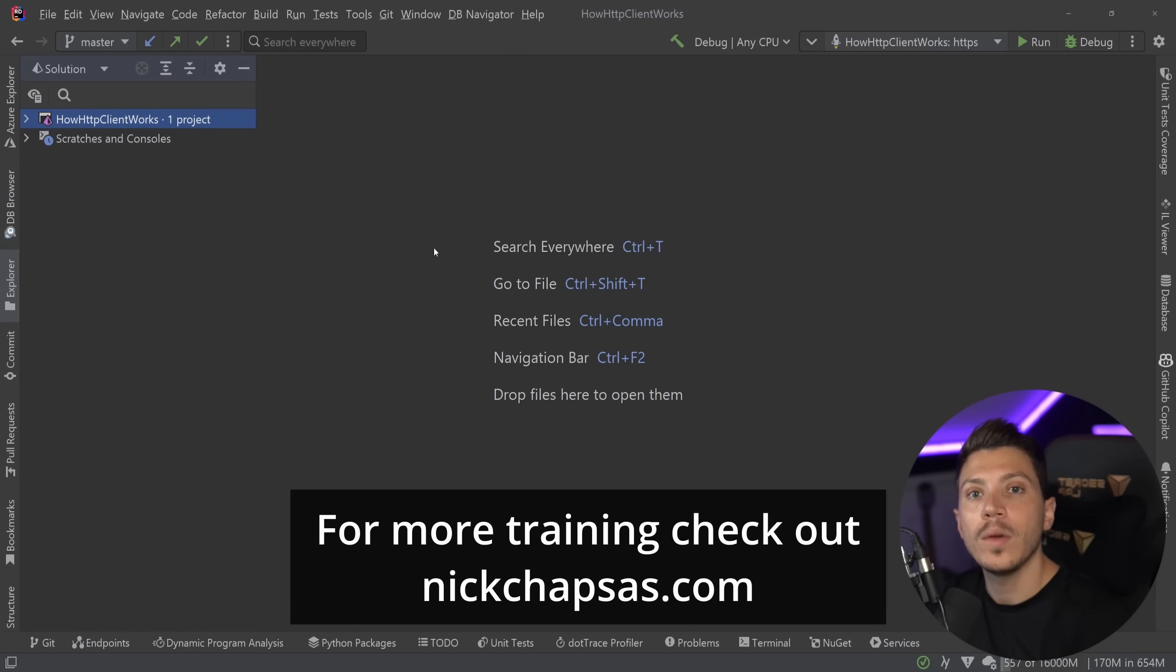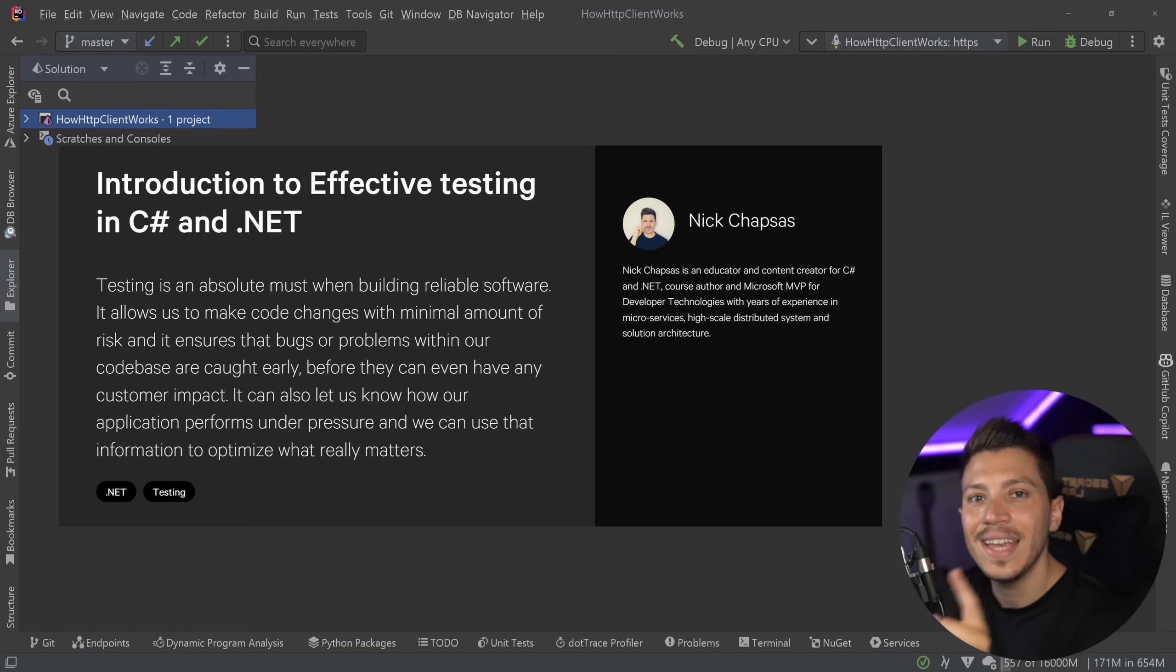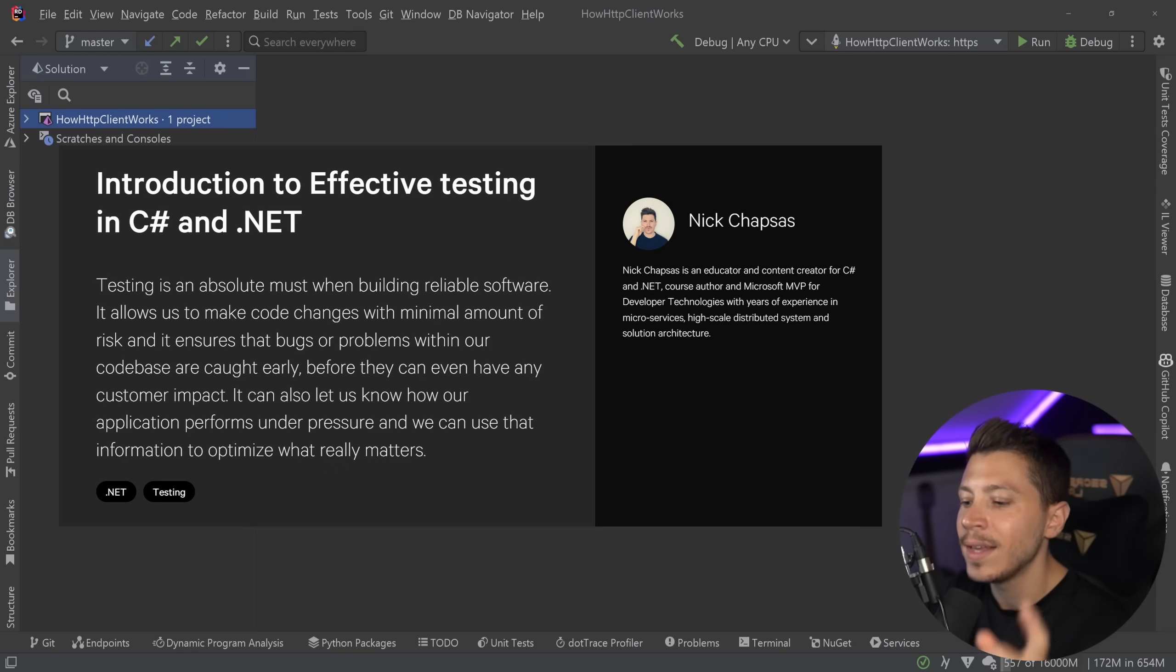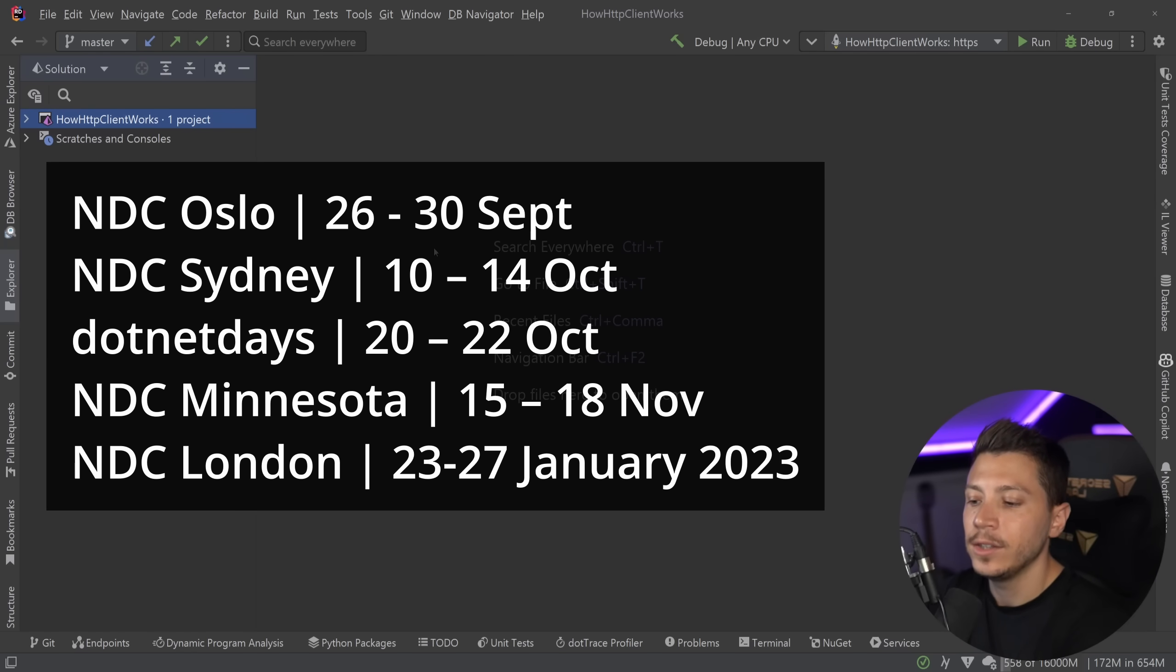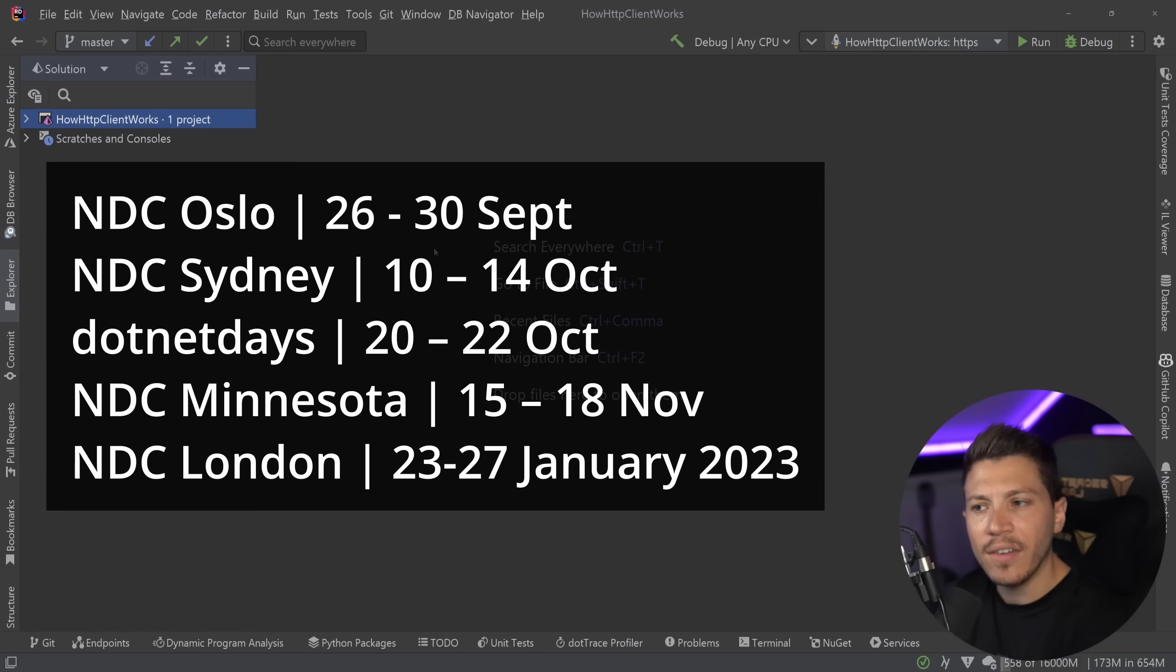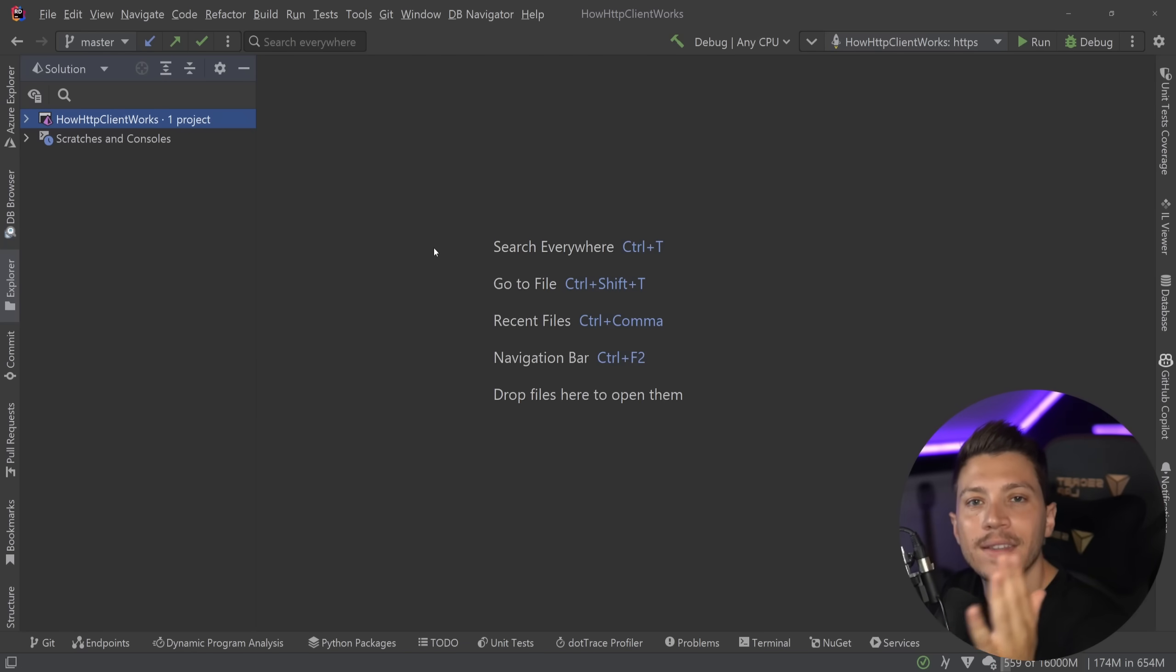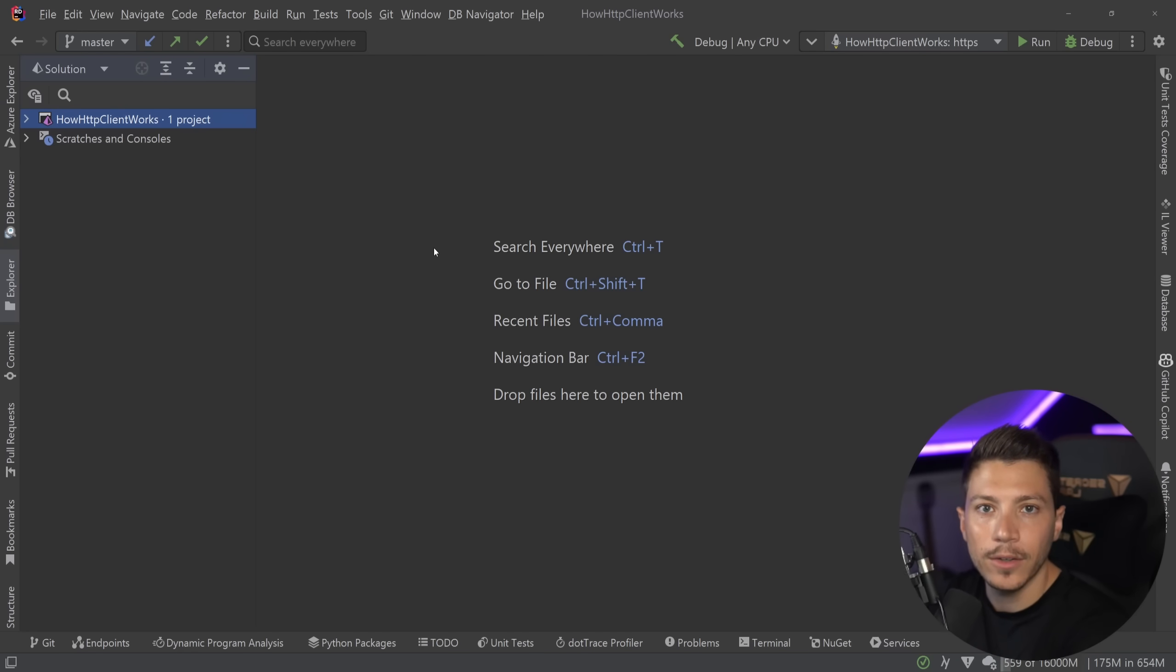Now just a quick reminder before I show you the code I want to let you know that I will be running my two-day in-person workshop introduction to effective testing in C# and .NET in a few conferences this year that is NDC Oslo, NDC Sydney, .NET Days in Romania, NDC Minnesota and NDC London and probably more after that but for now those are the dates so if you want to spend a couple of days with me and set the right fundamentals for your testing practices then check them down below.